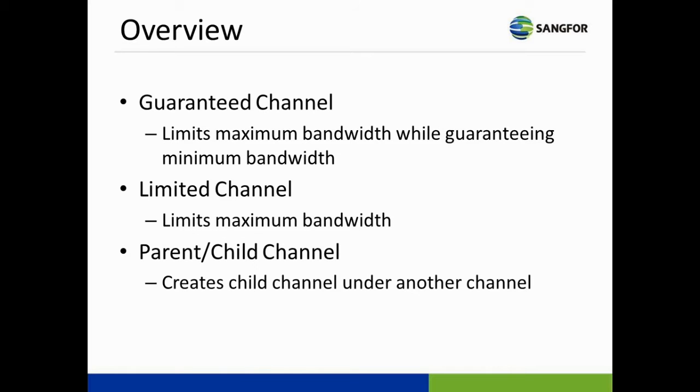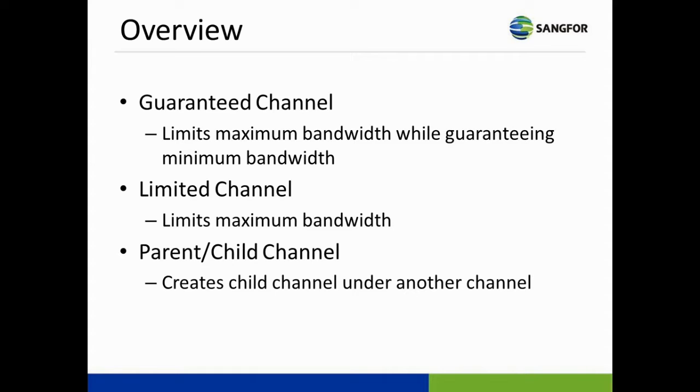Before starting the tutorial, let me introduce the bandwidth channels adopted by IN11. First is the guaranteed bandwidth channel, which limits the maximum bandwidth while guaranteeing the minimum bandwidth specified. Second, the limited bandwidth channel will only limit the maximum bandwidth specified. The parental channel is used to do hierarchical management of the bandwidth channels.